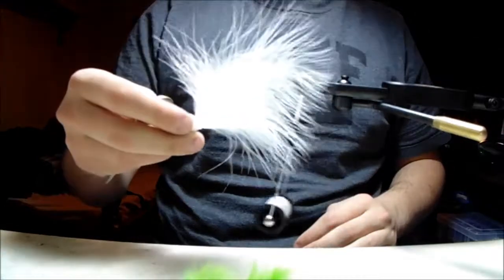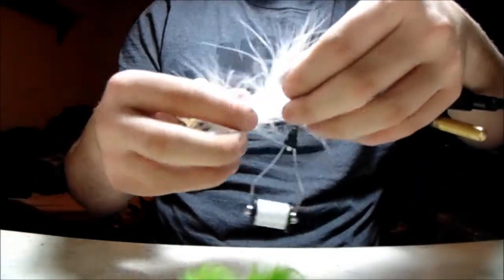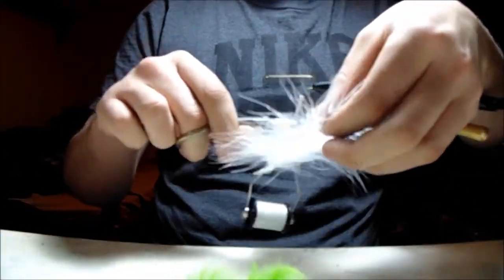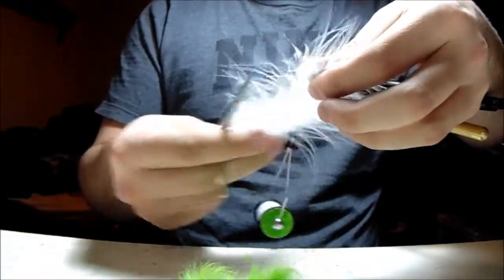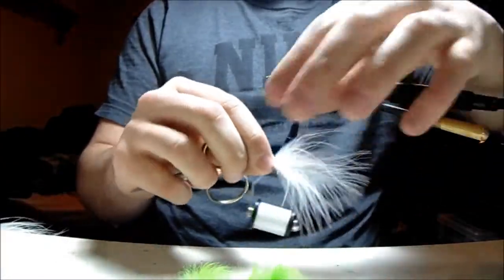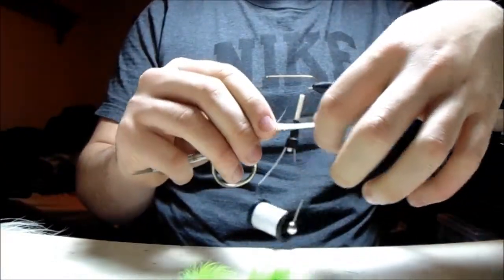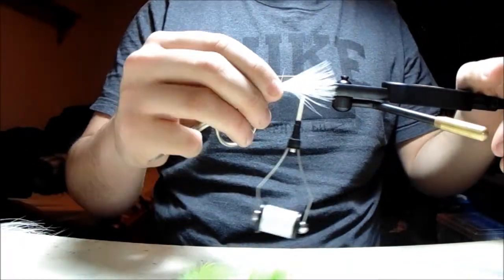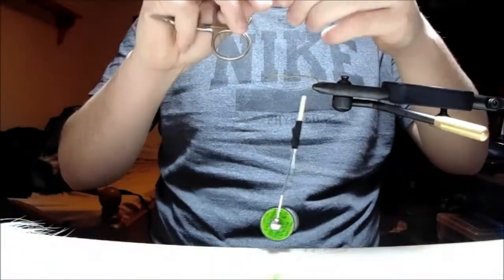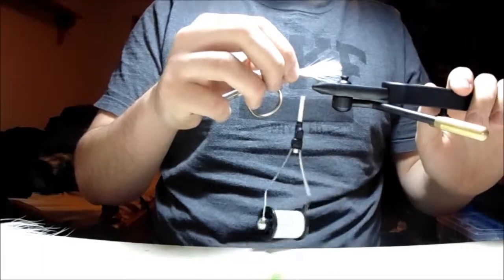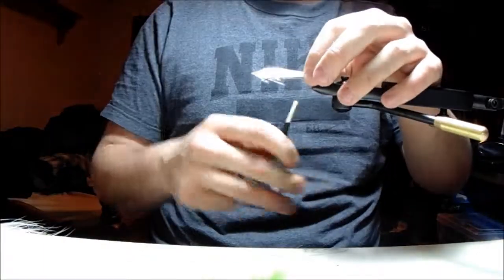For the tail, I'm going to take a piece of white marabou and I'm just going to cut it like so. Take the butt section and just get it so roughly all the feathers are in line like so. Then I'll take that, match it to length, and tie it in.